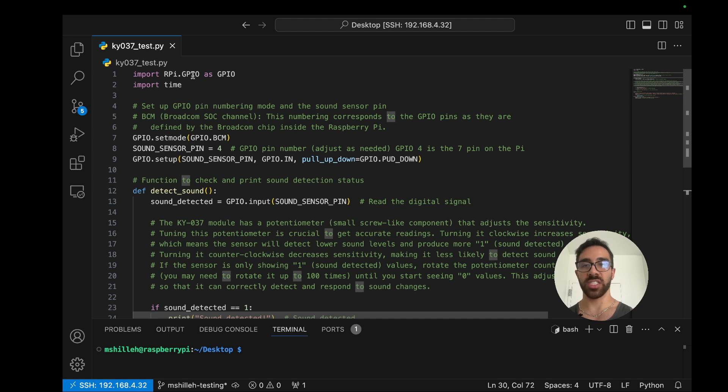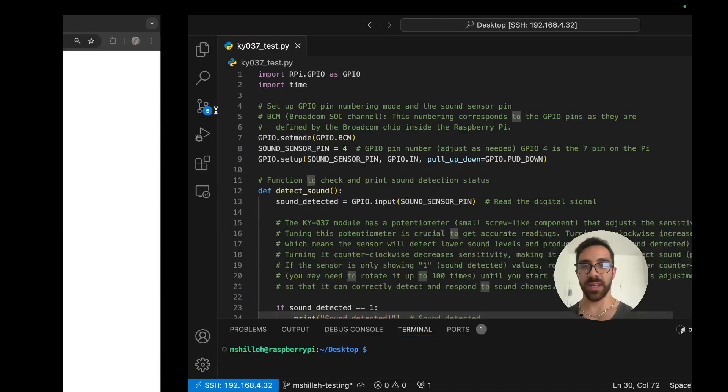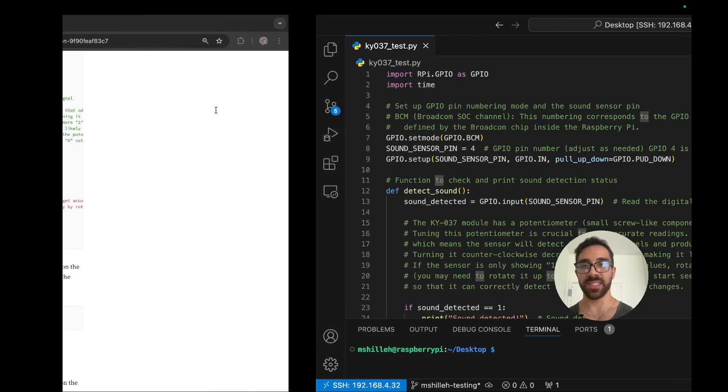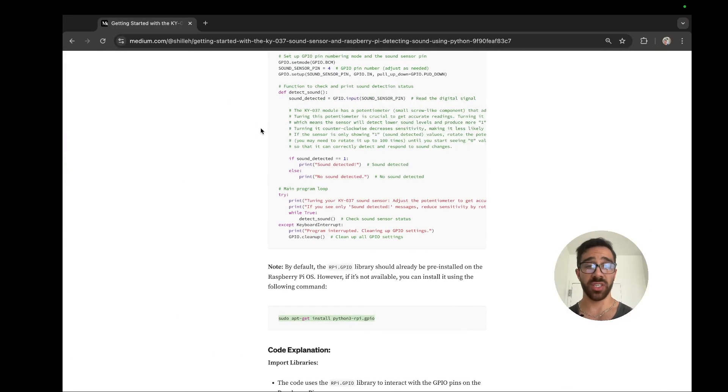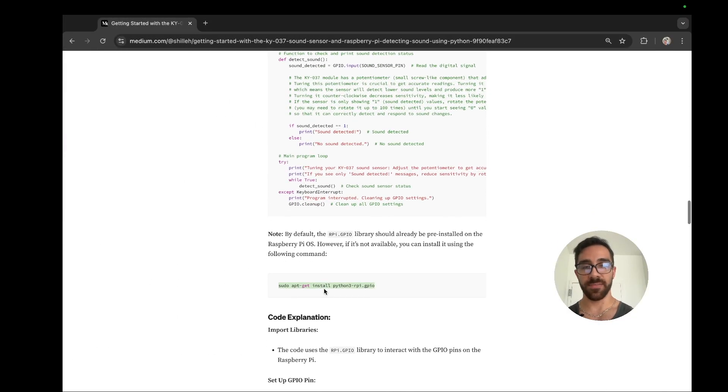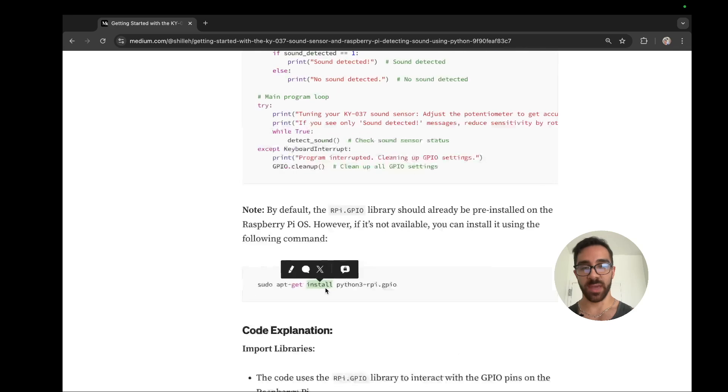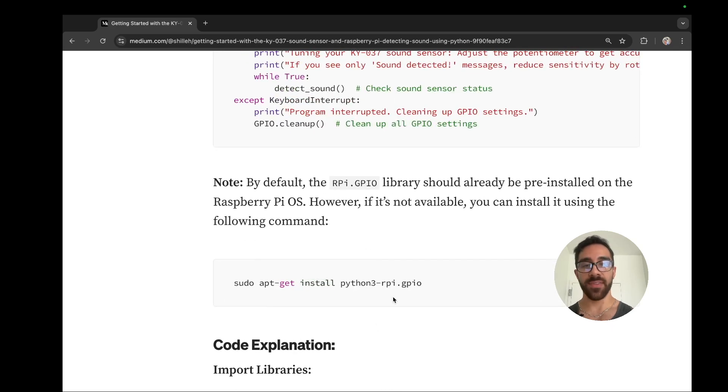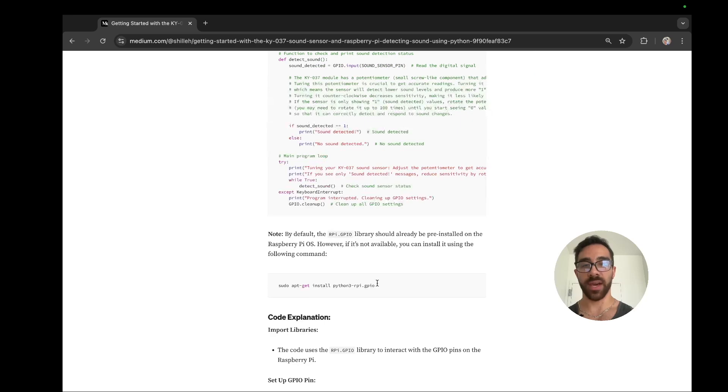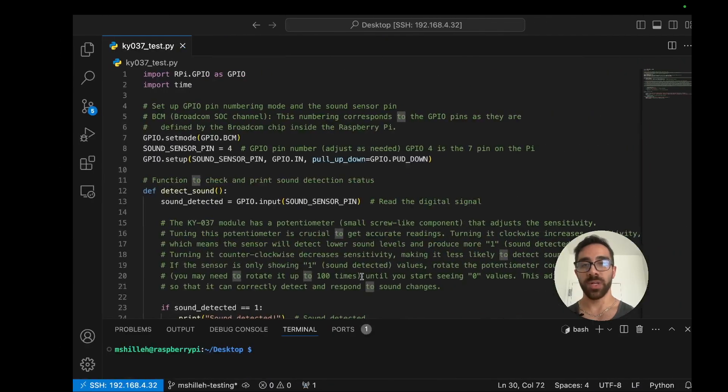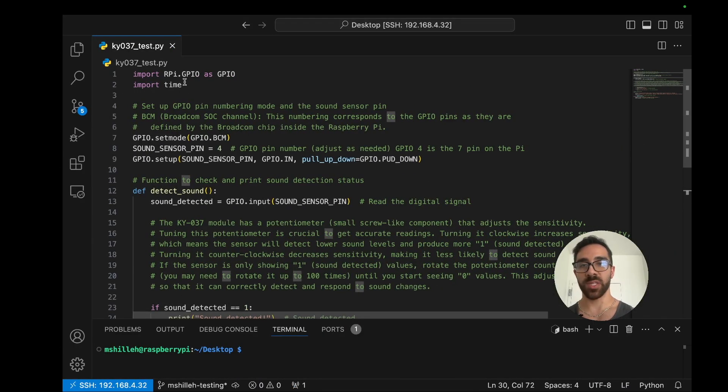Very simple script. We're just using the GPIO library in Python, as you can see here. If you do not have this library ready, it should come with the Python on the Raspberry Pi. I'm pretty sure it does. If not, you could just run this command. I have this on my blog, which I will link down in the description below. And that should get you the library in Python. Once you have that library, you just want to import it along with time.